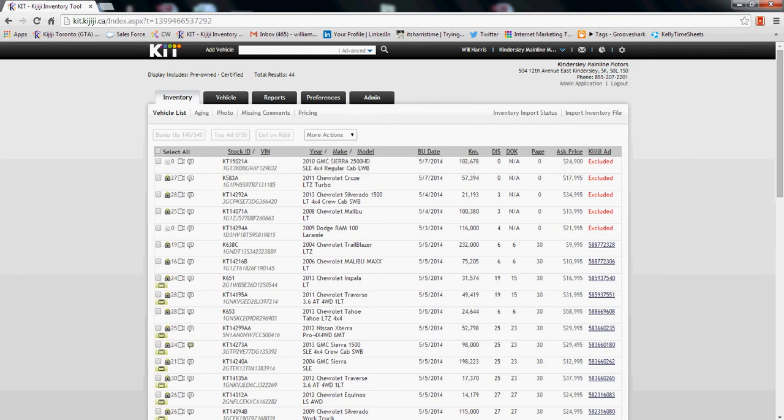Hi, this is Will Harris of Kijiji Autos. What I'm going to show you today is how to access your reports in the Kijiji Inventory Tool Kit.